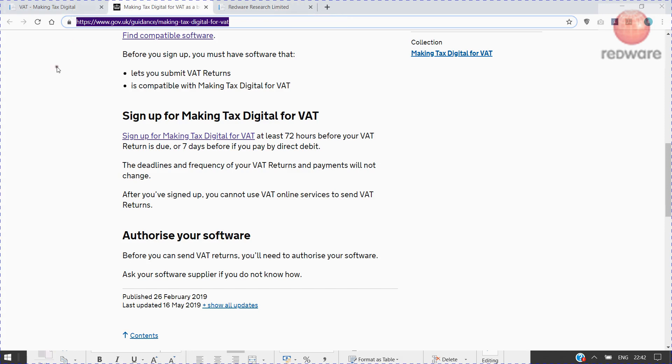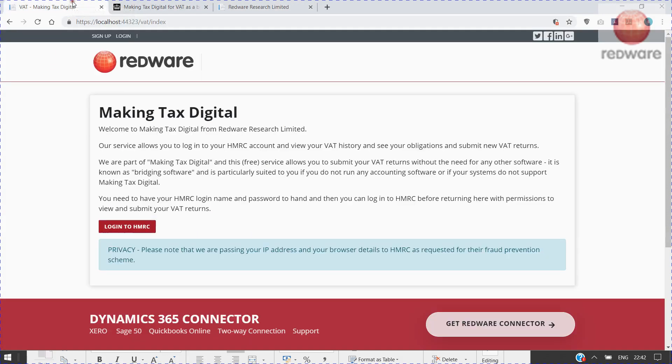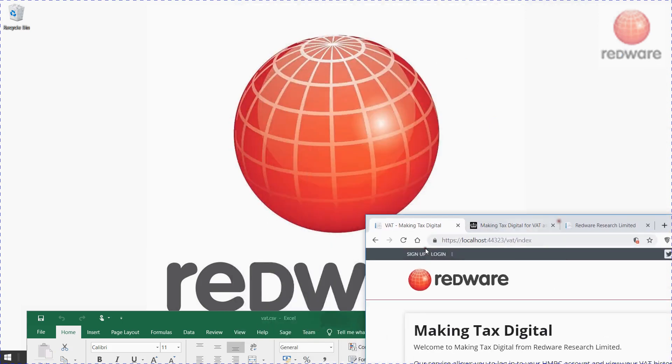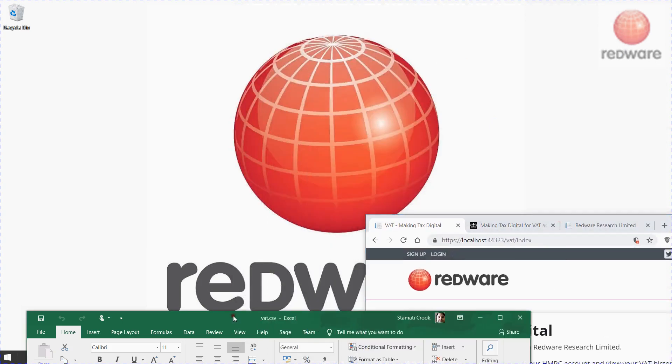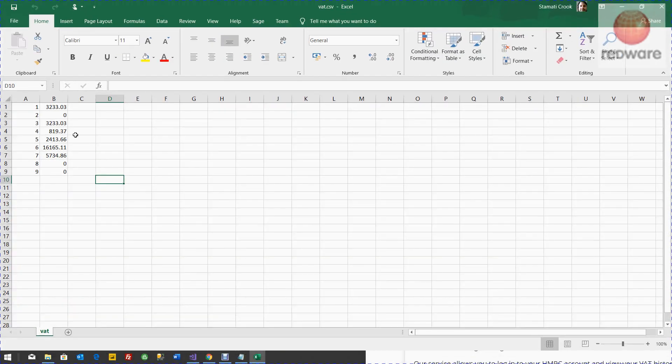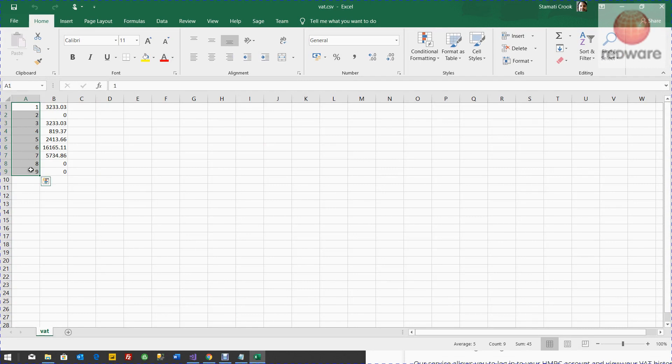Then we can submit your VAT return from any software. All you have to do is prepare a CSV spreadsheet file with the numbers 1 to 9 for the 9 boxes in the VAT return and your values in there.